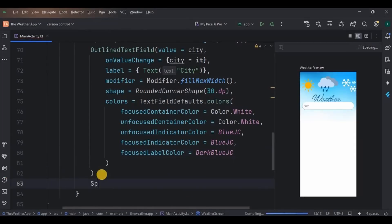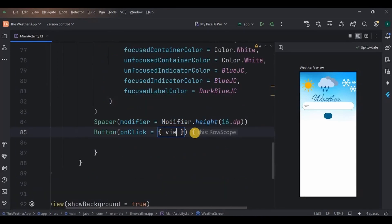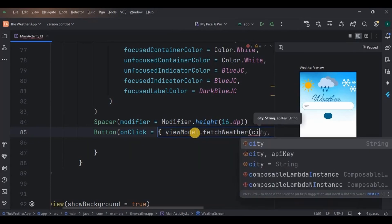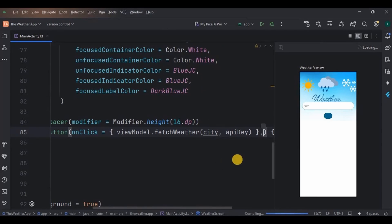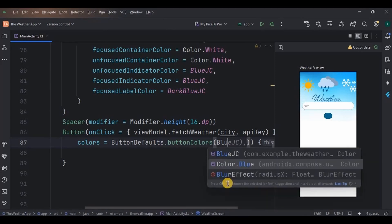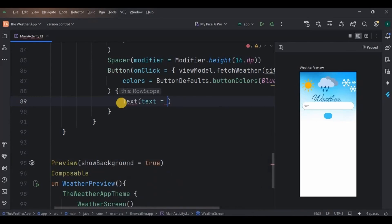Next, give a Spacer with 16dp height, then a Button whose onClick will fetch the data using the viewModel.fetchWeather function with the city name and API key. Then keep the button color blue, and the button text is 'Check Weather'. And done.